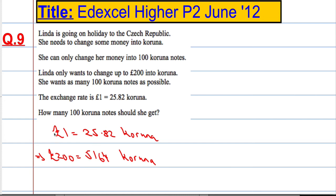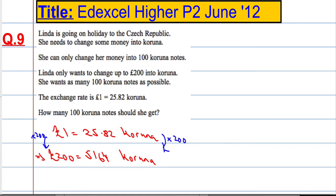What we did was we multiplied both sides by 200, and we did the same over here. In general, if you want to go from your local currency to a foreign currency, you multiply, and when you go back, you divide.